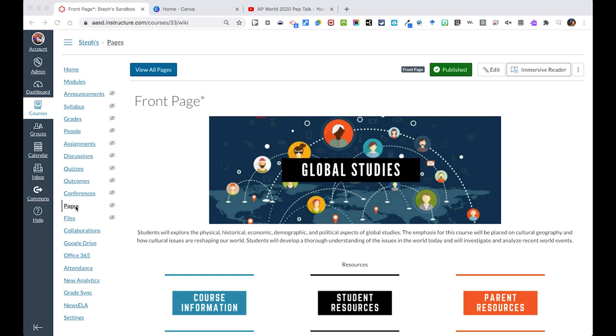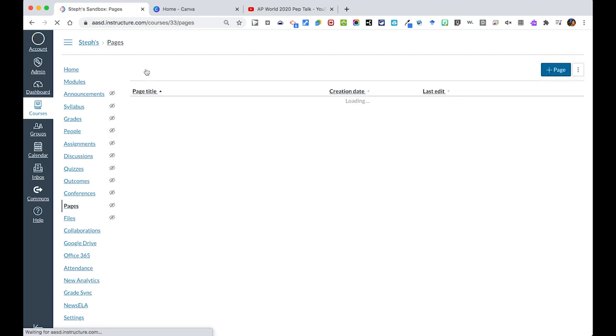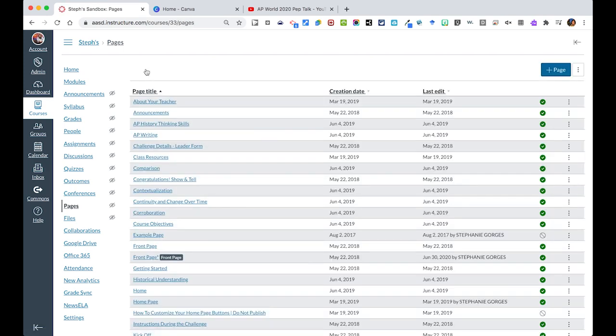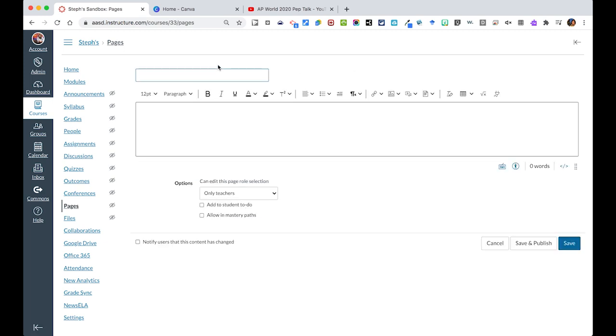When you're here, it's going to show you your front page, which we would prefer you not to edit. Instead, if you click all of your pages, it will show any page that was created in your course alphabetically. And here's where you can hit plus page to start a new page.